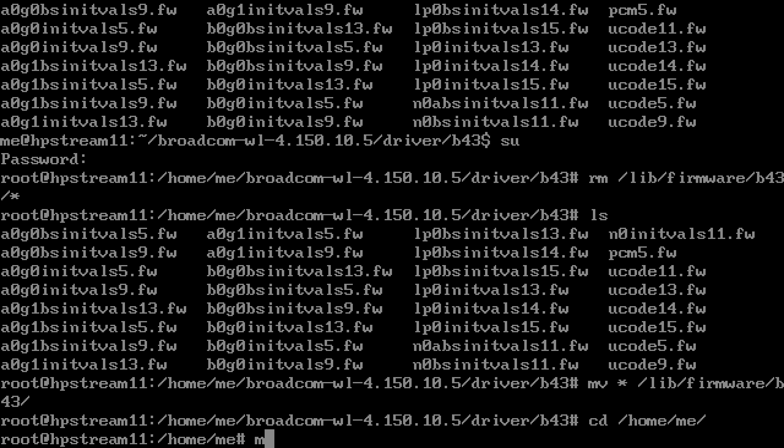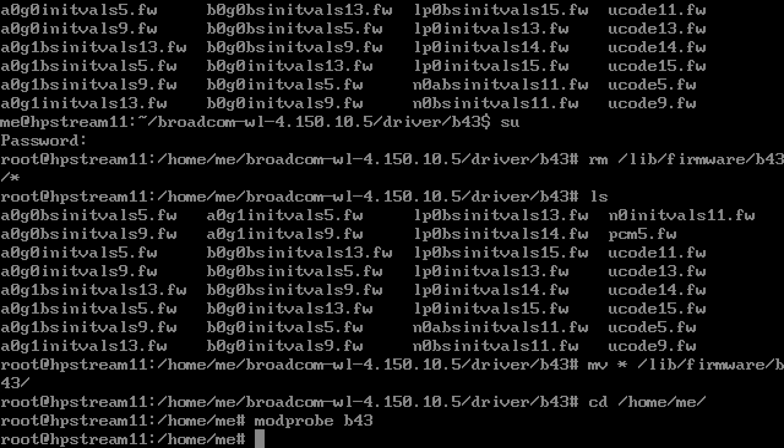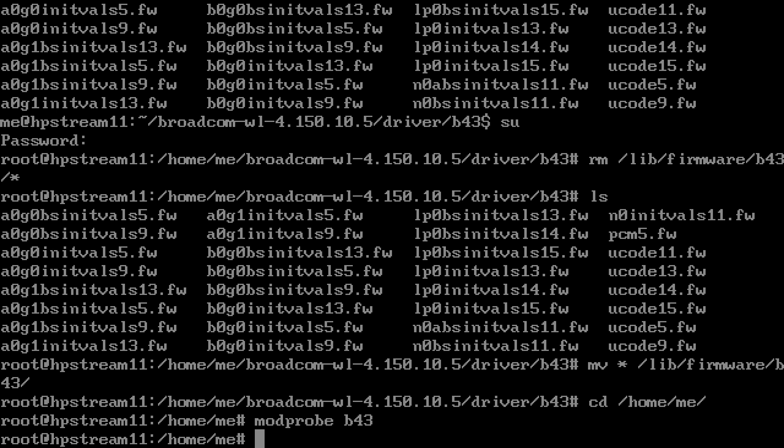Once there, bring up that interface, and you should be able to configure your wireless LAN however you configure that. You should have a functional driver at this point for the Dell Inspiron 1150.